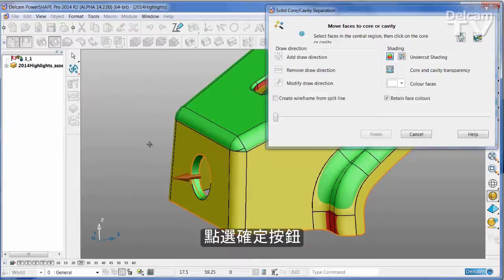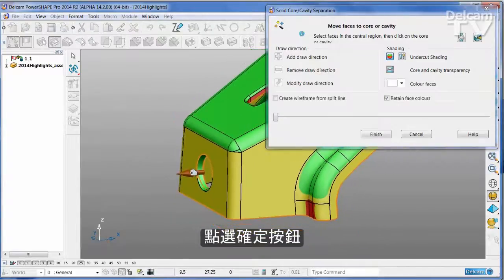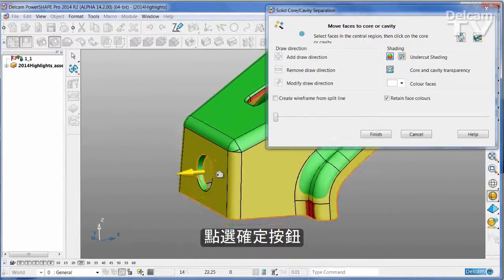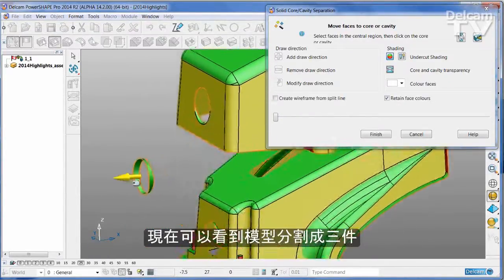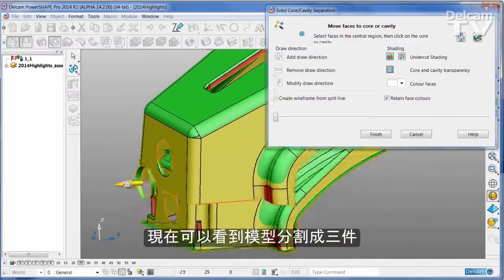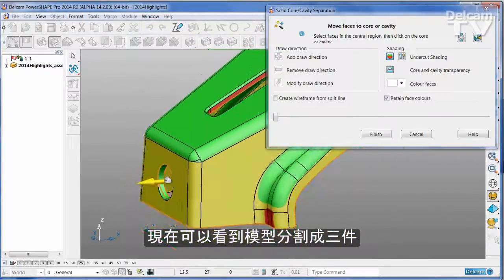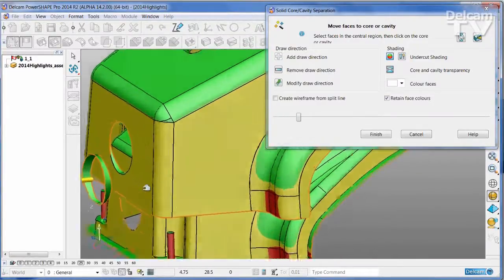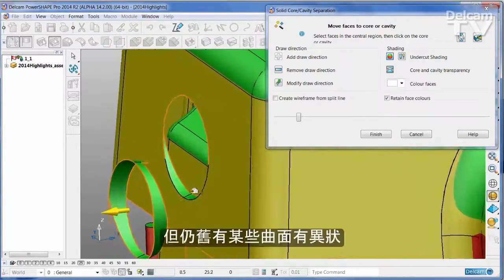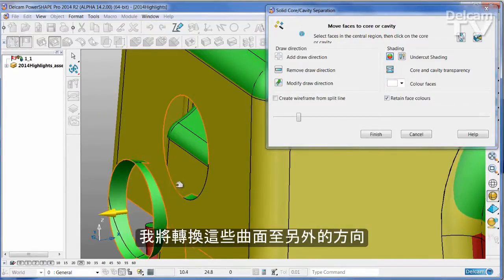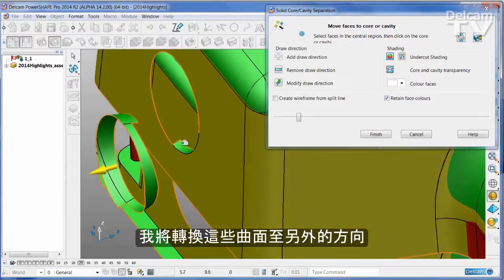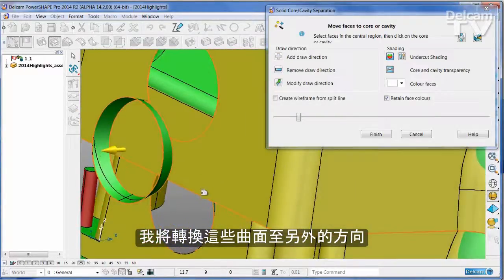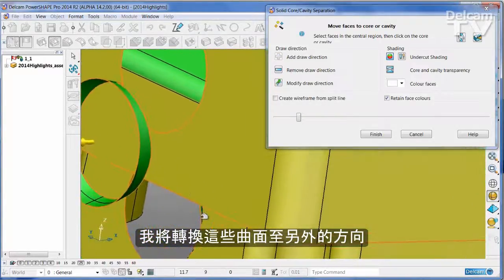I'll say OK to that, and now I can see that the part is being split into three separate pieces. There are some faces that are still a little ambiguous, so I'm just going to transfer those from one part of the tool to a different one.